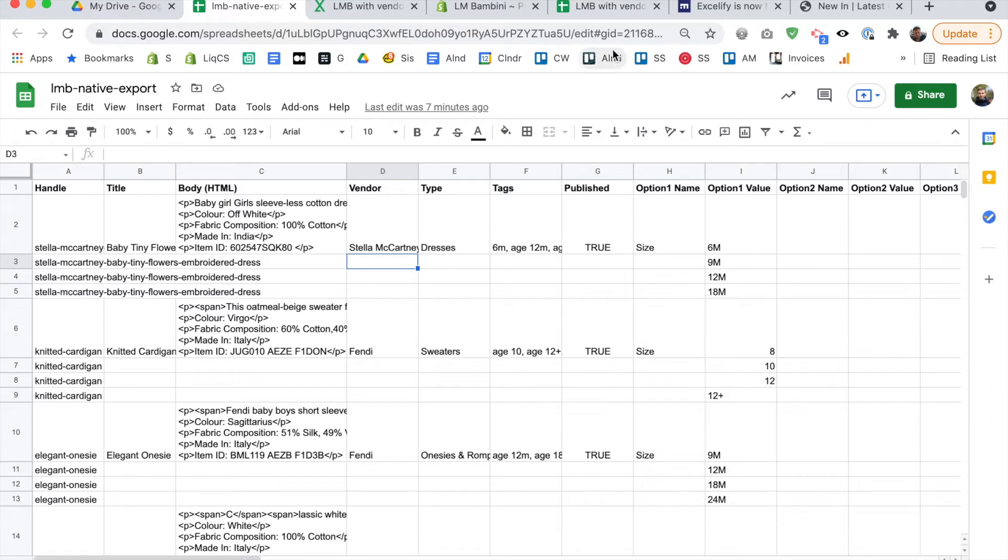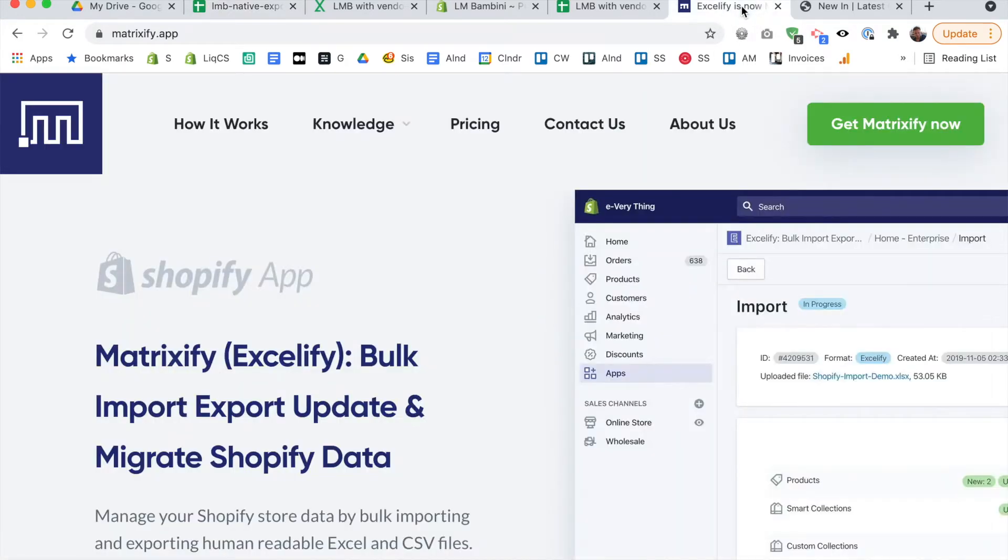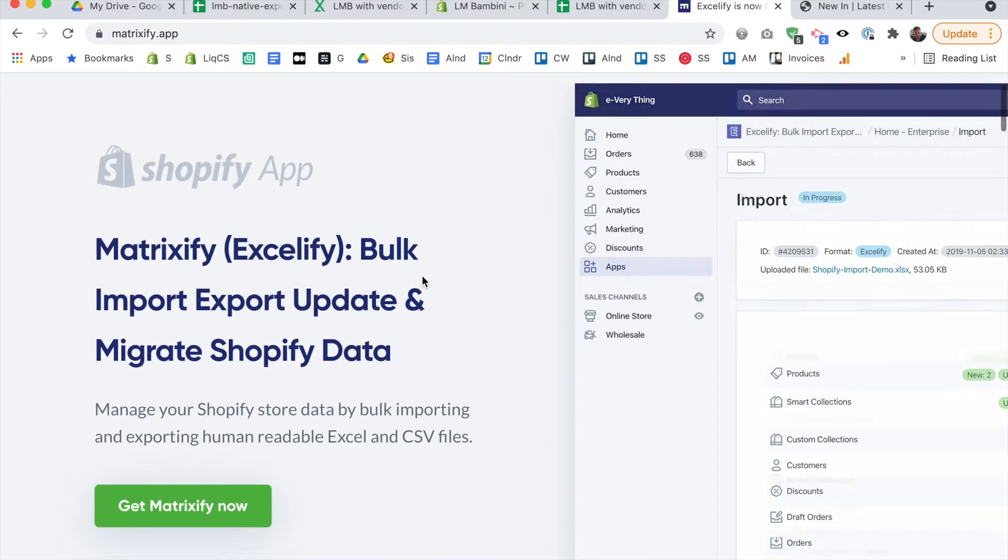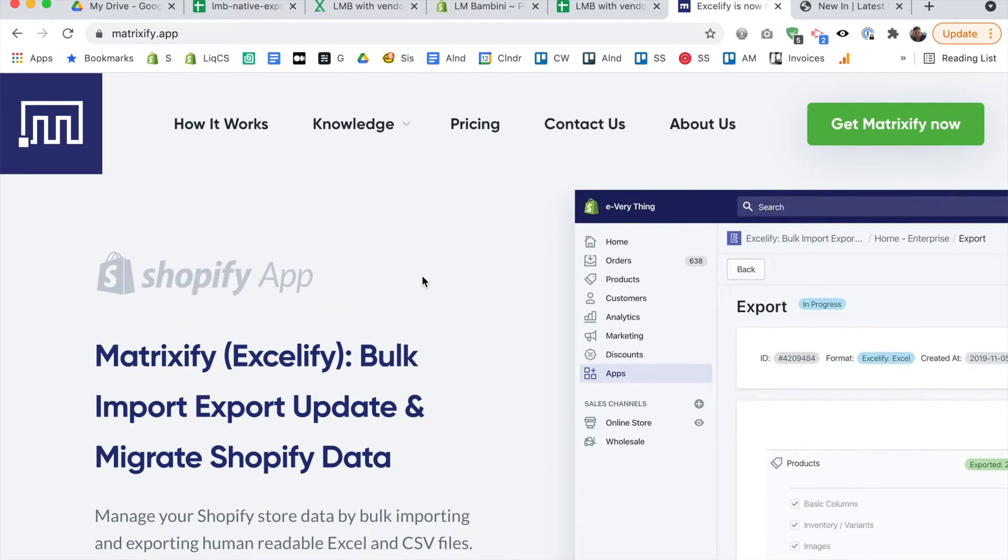So the smartest way to go about this is to use an app called Matrixify. And I'm not selling this app. It's just that, you know, it's the only thing that lets me do my job effectively. I just don't know how else you would do it without using this app. So Matrixify, or it used to be called Excelify, it's on the Shopify app store, it costs $20 a month.